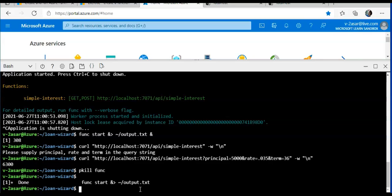So this is how you create the function locally by using the Azure Functions Core Tools. This was part one. I hope you liked it and it was informative for all of you guys. If you have any queries, please mention them in the comment section, and I'll see you guys in the next function, the part two of this topic. Have a good day.